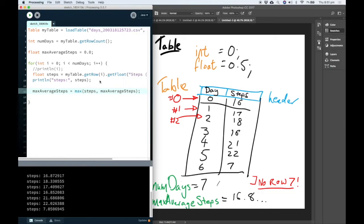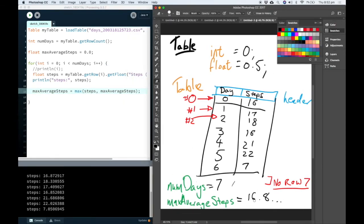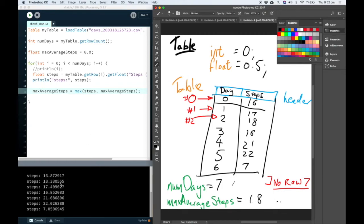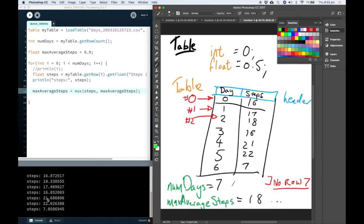So the next time this for loop iterates, it's going to be 16 compared to 18. So our value for max average steps will be changed from 16 to 18. Then in the next row, we're going to compare 18 to 17, and it's going to stay the same until it gets to 21.